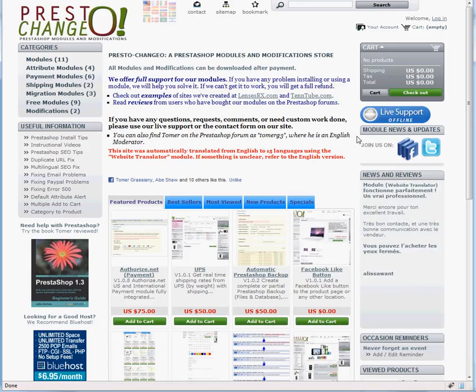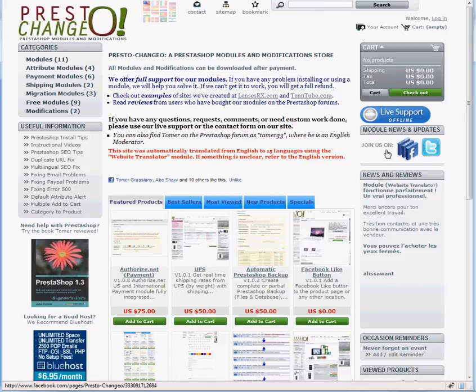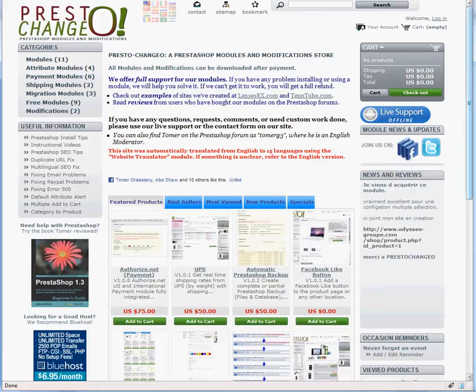To stay current on future modules and updates, please follow us on Twitter or Facebook. The addresses are available on our website. Thank you for using PrestoChangeo.com and enjoy our new module.